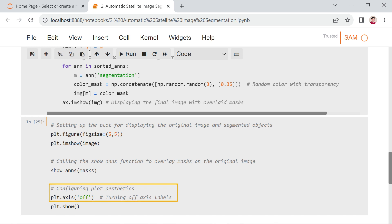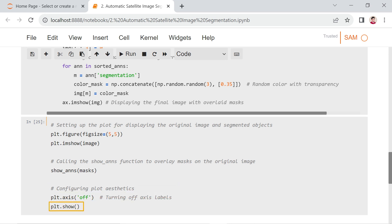Aesthetic adjustments are made with plt.axis off, removing axis labels for a cleaner presentation. Finally, the configured plot is shown using plt.show.